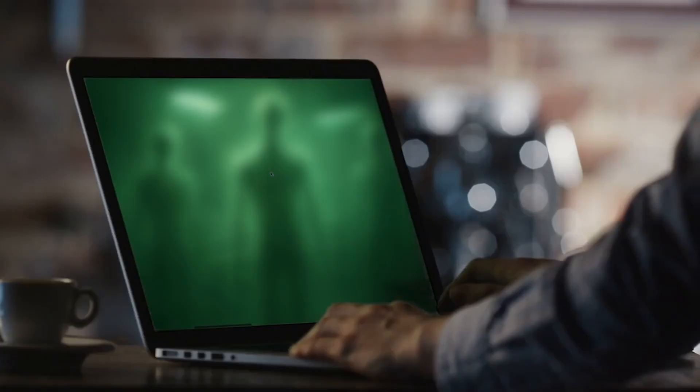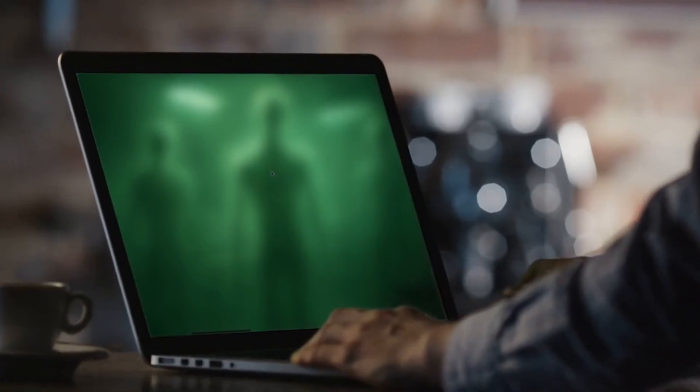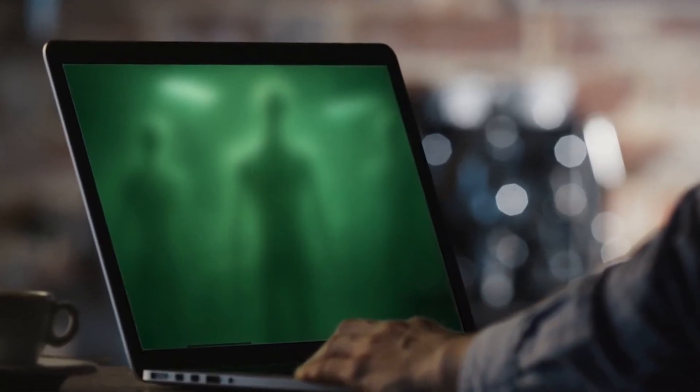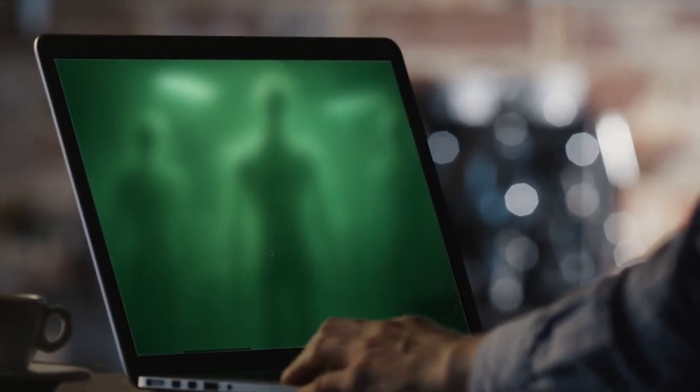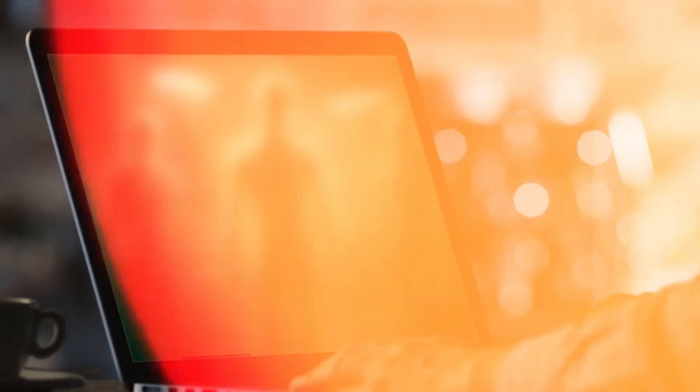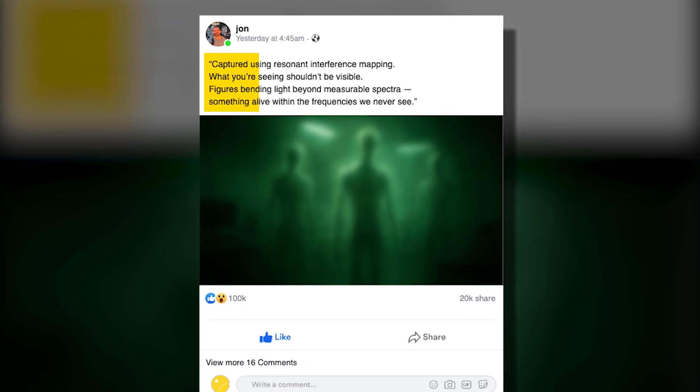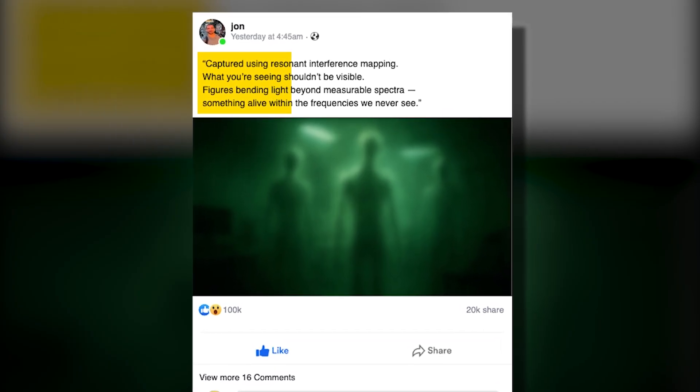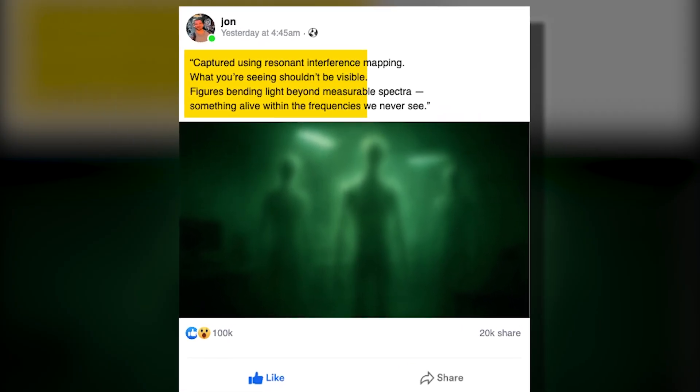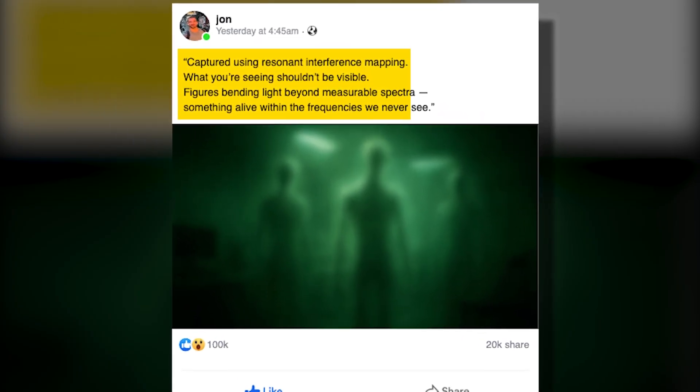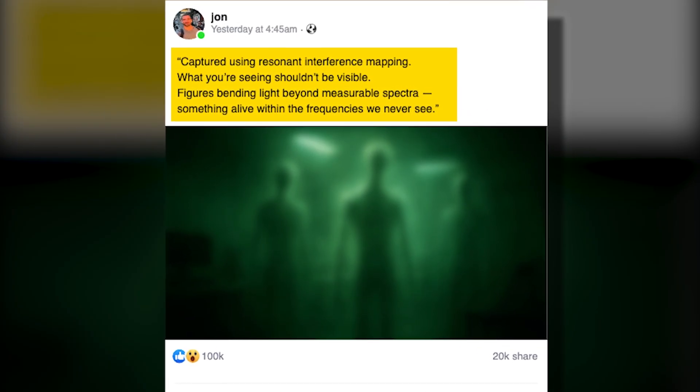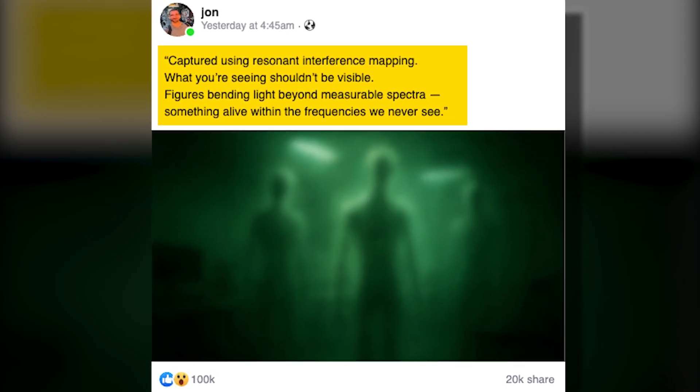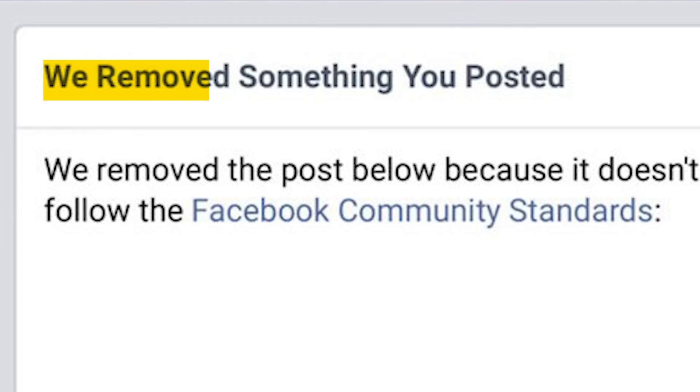It began quietly. A handful of strange images posted to a small science forum few had ever heard of. They were blurry, distorted, and yet deeply unsettling. The anonymous user who uploaded them claimed they showed something invisible to the human eye—figures bending light in ways that seemed to defy the known laws of physics.